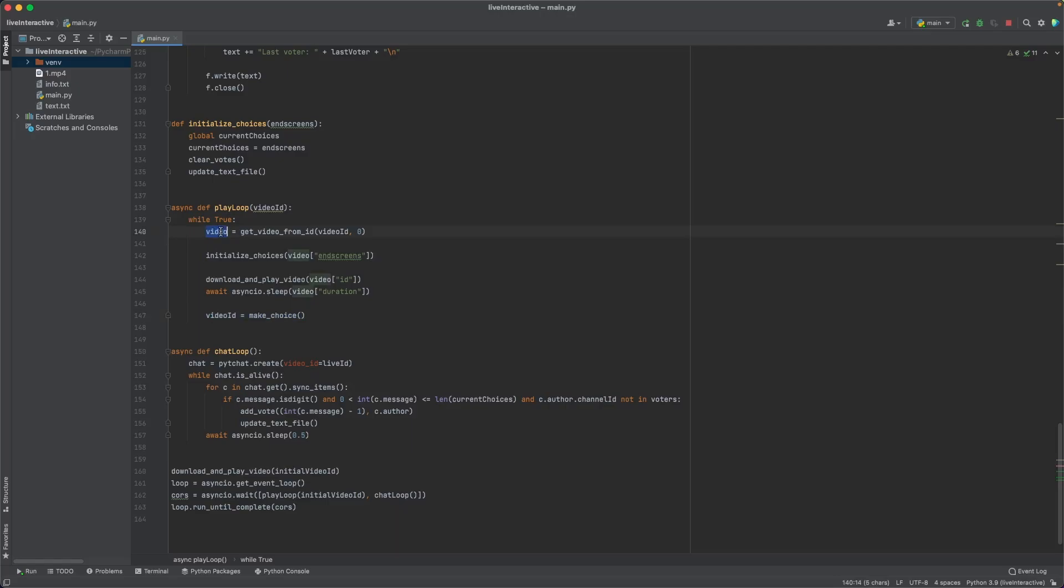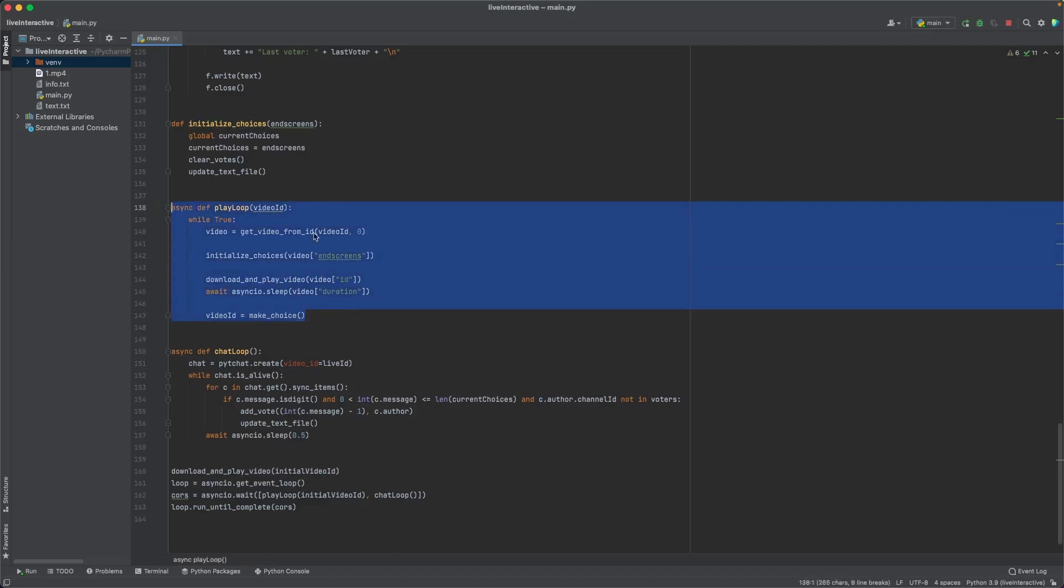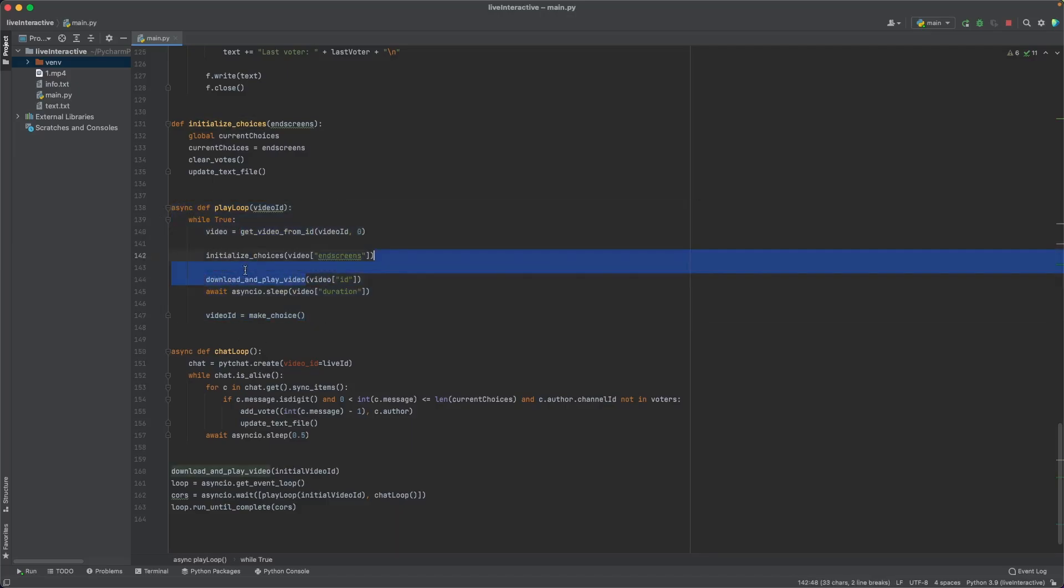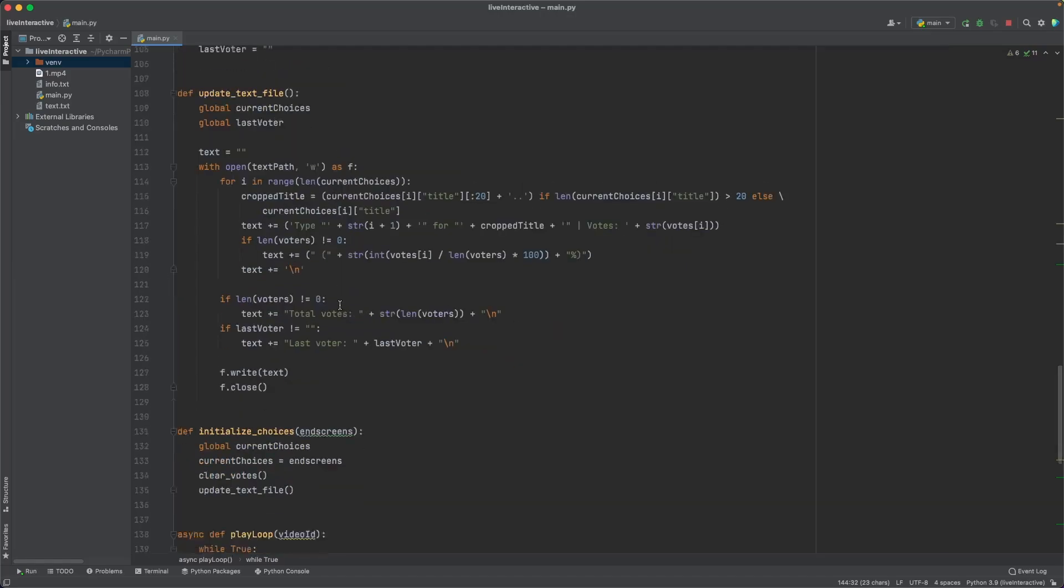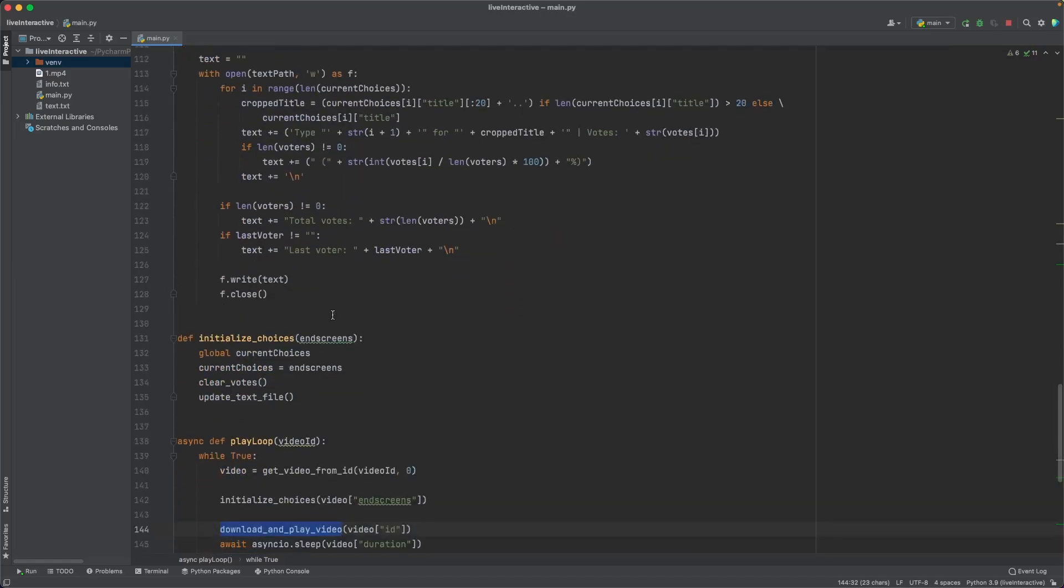But then after we actually downloaded and played the video, we're going to wait for the video to end. So this is why we are getting the video duration. It's so we can wait that amount of time. And after the video ended, we are going to make a choice. And after we make a choice, the entire loop begins again. So the new video that we chose, we get its stuff, we get its respective end screens, and we do everything again. So high level, this is what the code does. But naturally, now we have to look at how you actually download and play the video. So let's look at this right now.